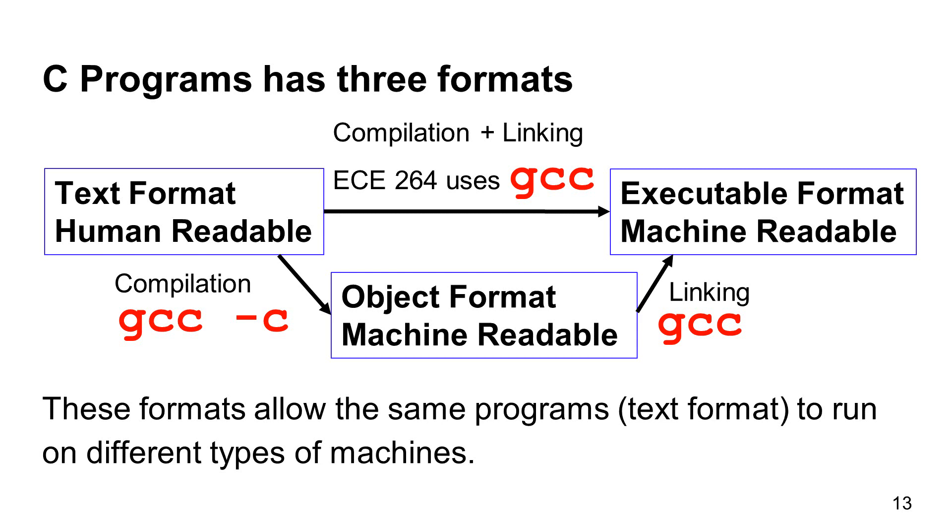The same programs can run on these machines after the text formats are compiled and linked. Obviously, different types of machines need different compilers and linkers.